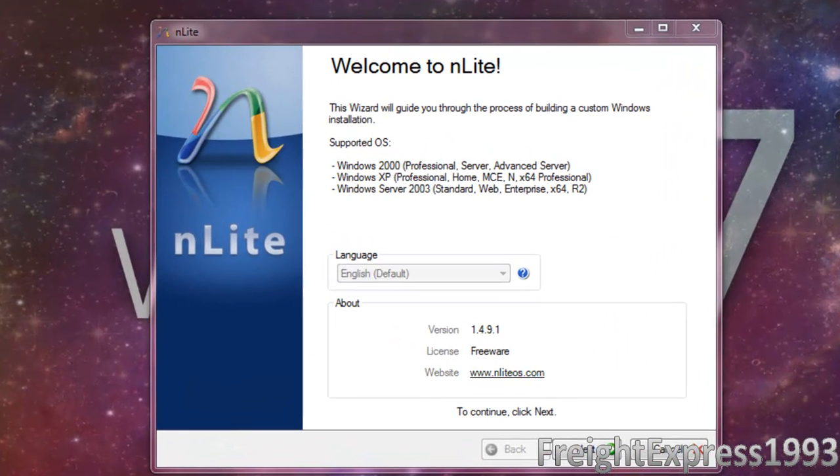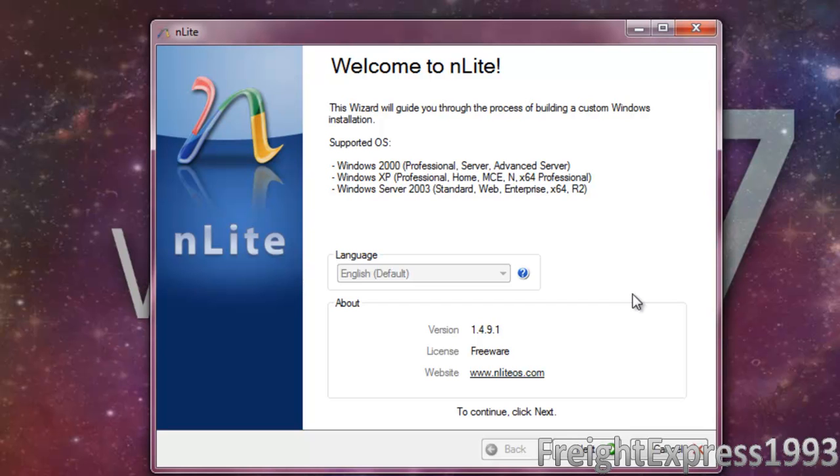Hello everyone. Today I will be showing you how to customize your Windows XP installation with Nlight.